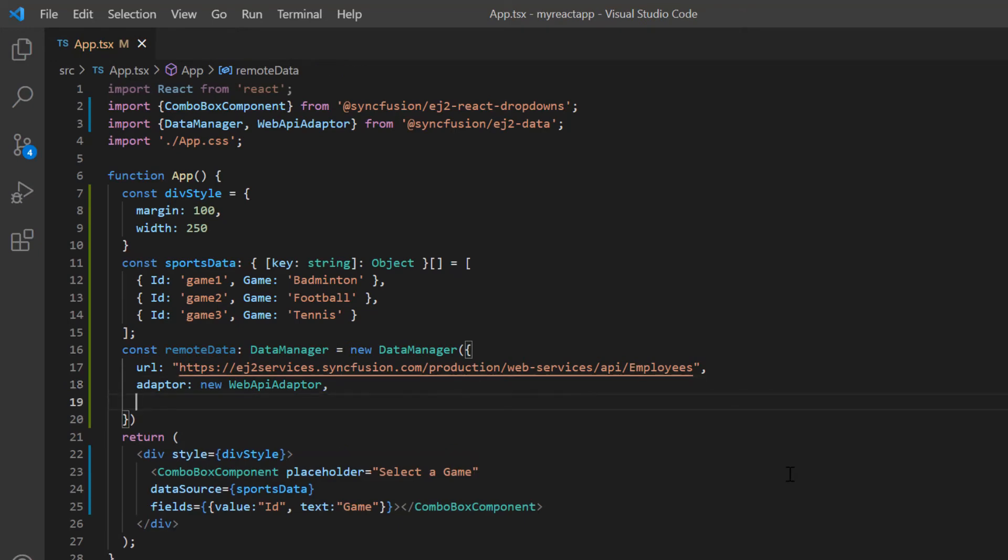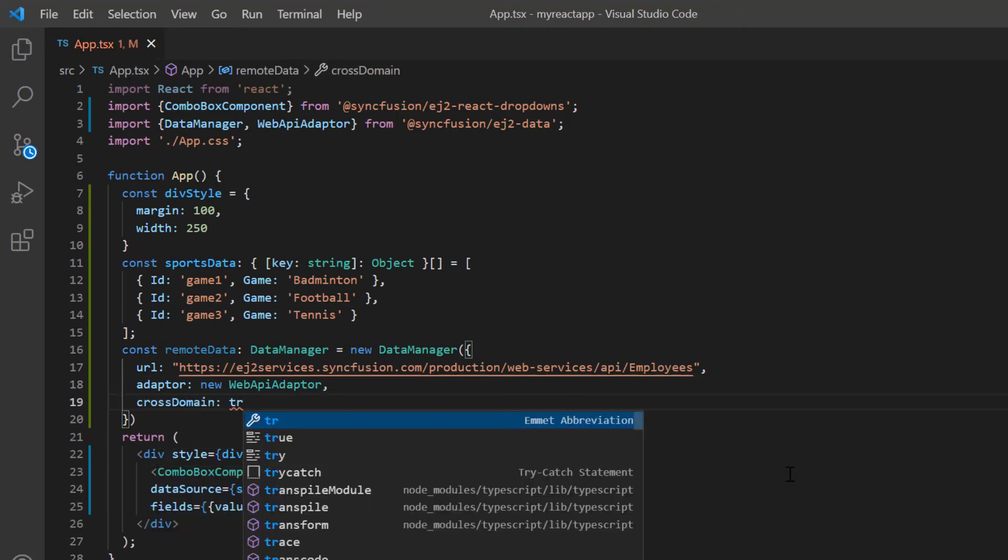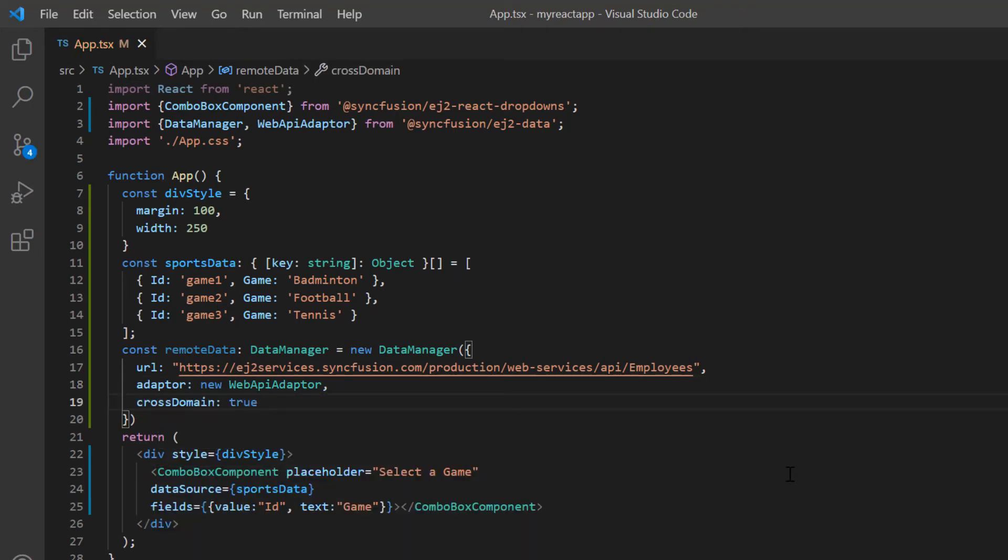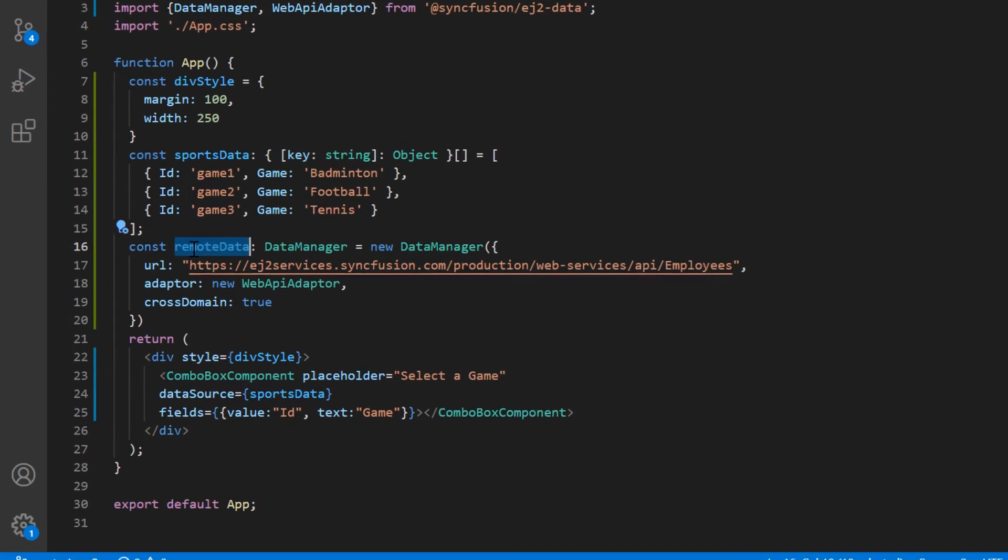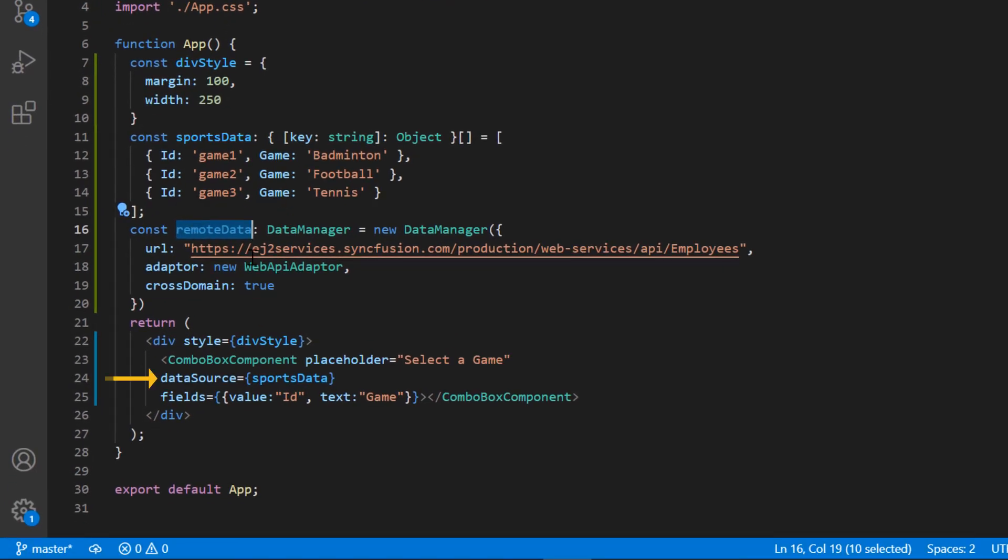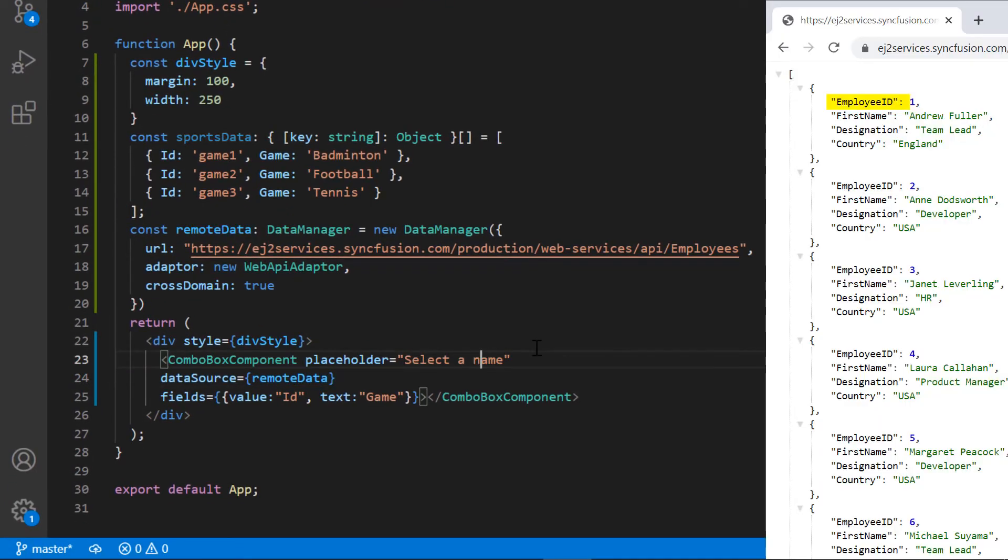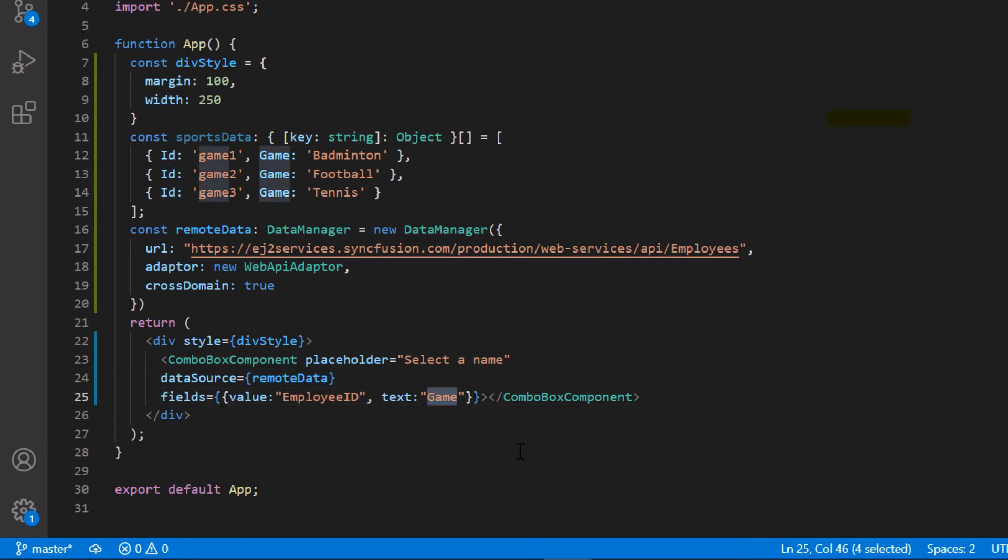Then enable the crossDomain option. I assign this variable to the dataSource property. Then I map an employee ID to the value field, the firstName field from remote data to text field.